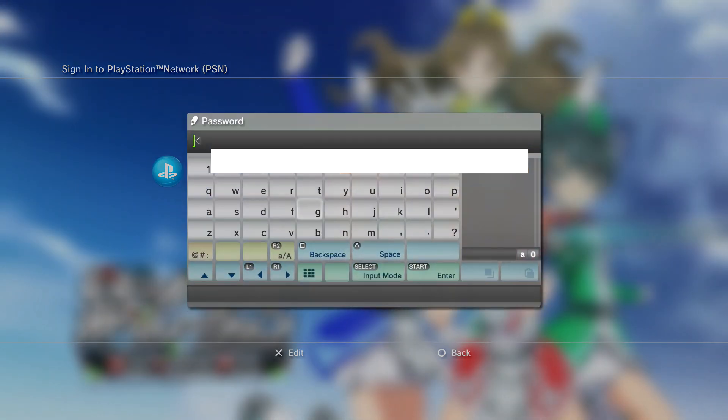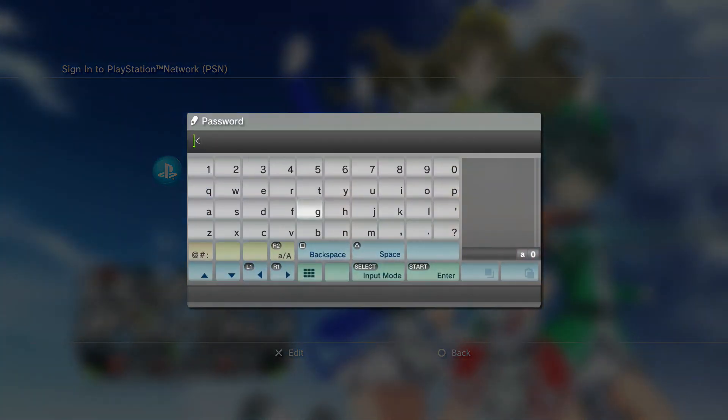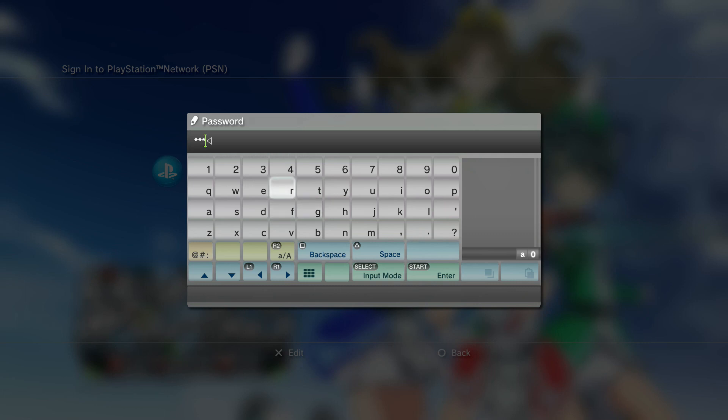I want to show you guys that if you type in the wrong password — we're going to put random letters and figures to show you what happens when you actually put a wrong password. When you put a wrong password, you're always going to get that QR code. I'm going to show you an example.